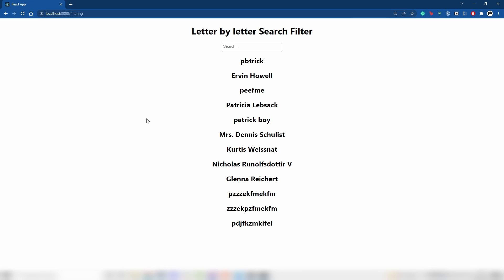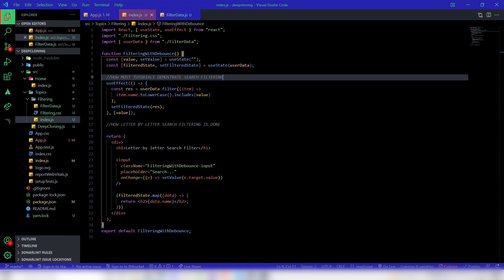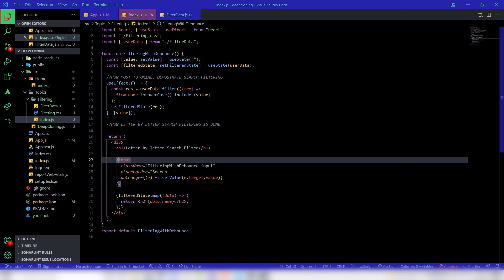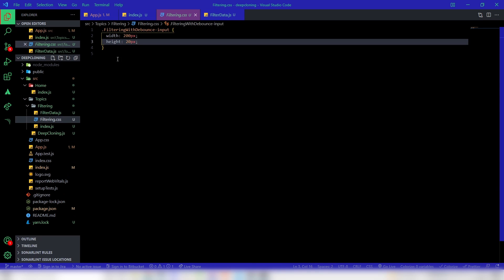Hey everyone, today in this video I'll be talking about something called letter by letter search filtering. I've already done an initial setup so this video doesn't stretch too long. I have a div with a heading and mainly an input field, which has a class name with styling set to width and height.